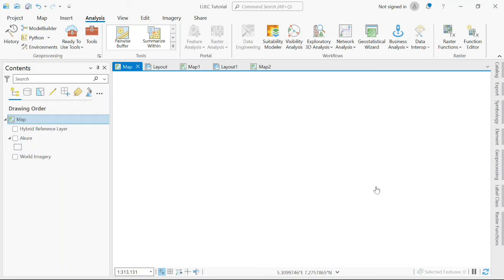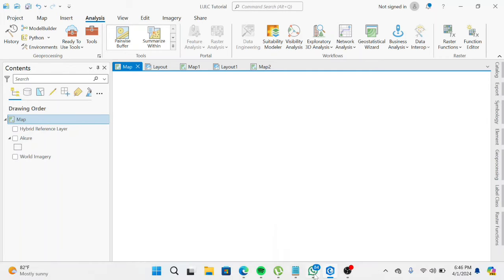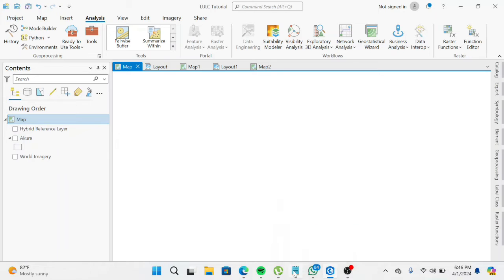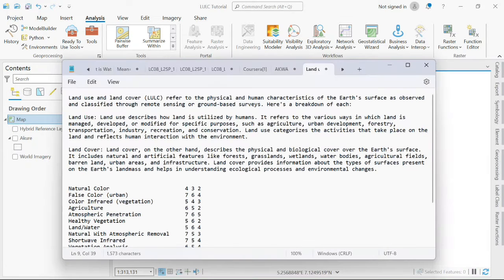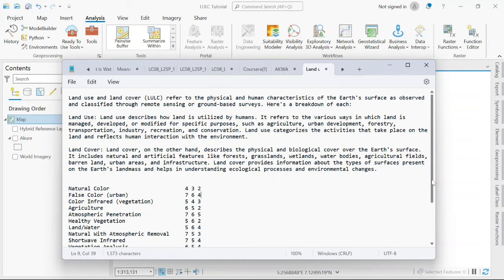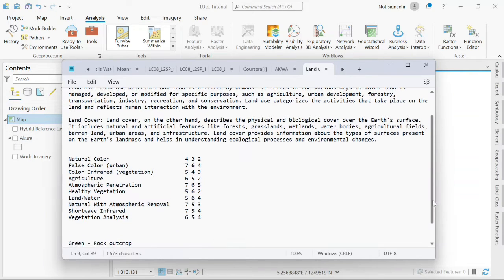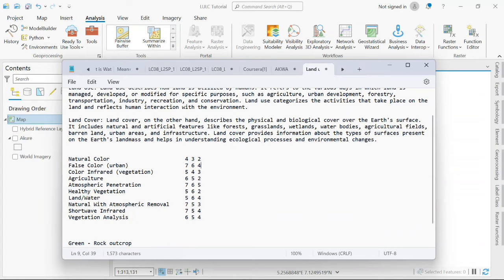The next thing when you have your Landsat image downloaded: the Landsat images come in different bands, band 1 to 11. There are different band combinations and the band you'll be combining will depend on your project, the analysis you're trying to carry out. For this land use land cover map, I'll be combining band 5, 4, and 3, the color infrared.